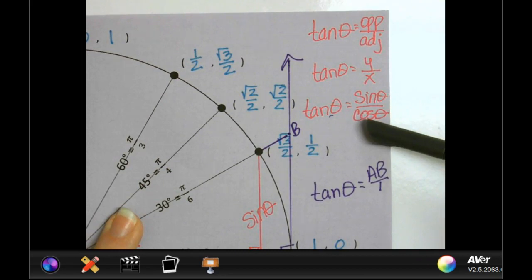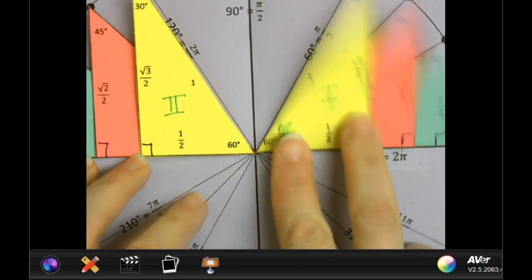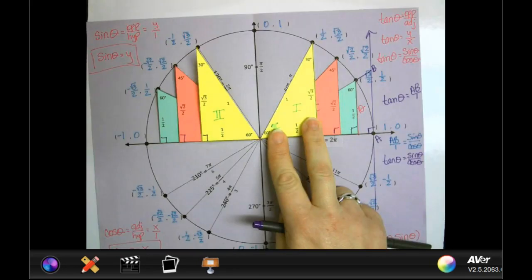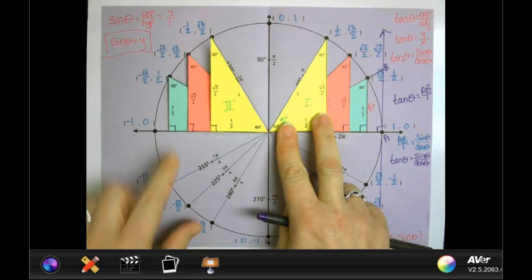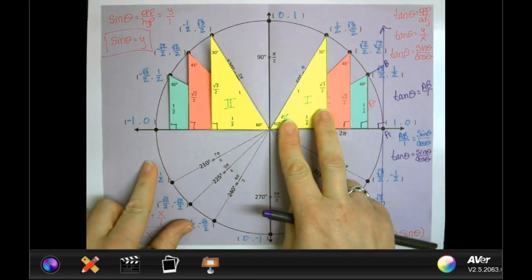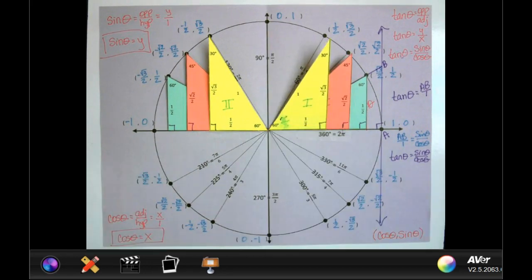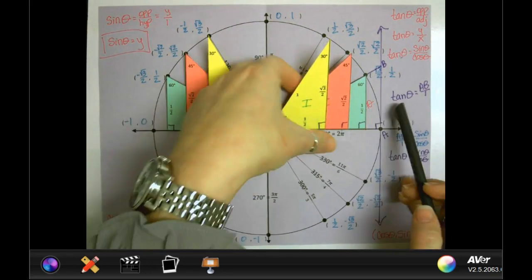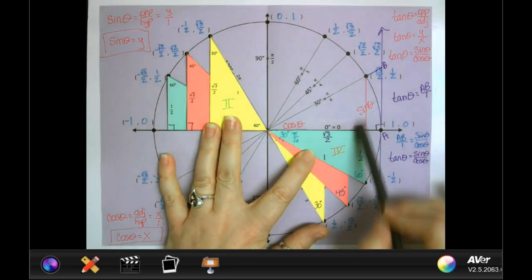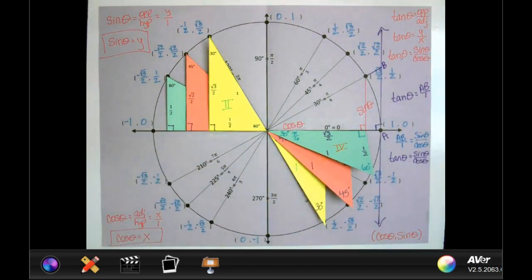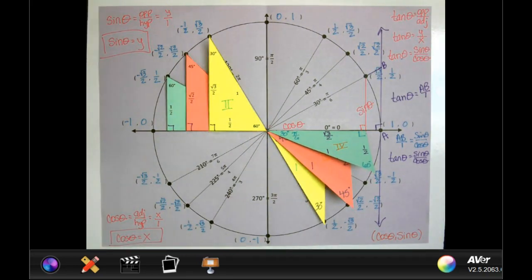This unit circle is a thing of beauty — we've got special right triangles, we've got trig, and you can see how it all relates to each other. There are other line segments on this unit circle because we talked about secant, cosecant, and cotangent. I'll show you — we're not going to draw them all in this triangle because it's a little too much.